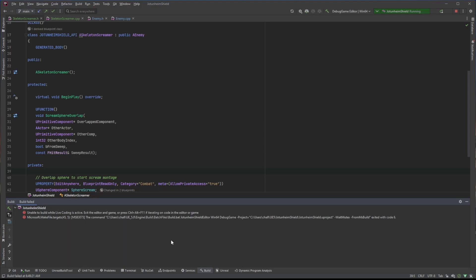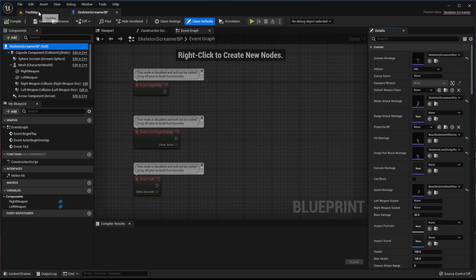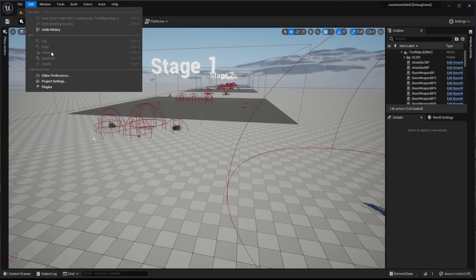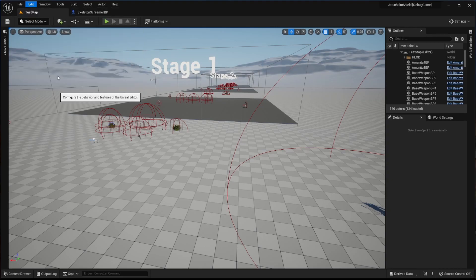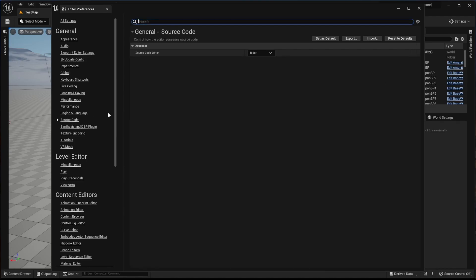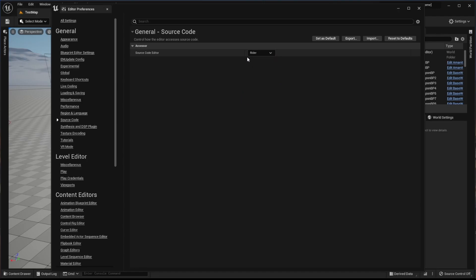What I do is launch Rider and then launch the Unreal Engine Editor from Rider. But also what you want to do is come in here in the Unreal Engine Editor, go up here to Editor Preferences, go down to Source Code and Source Code Editor, choose Rider. I do not use Rider Uproject or any of this. I just do Rider.